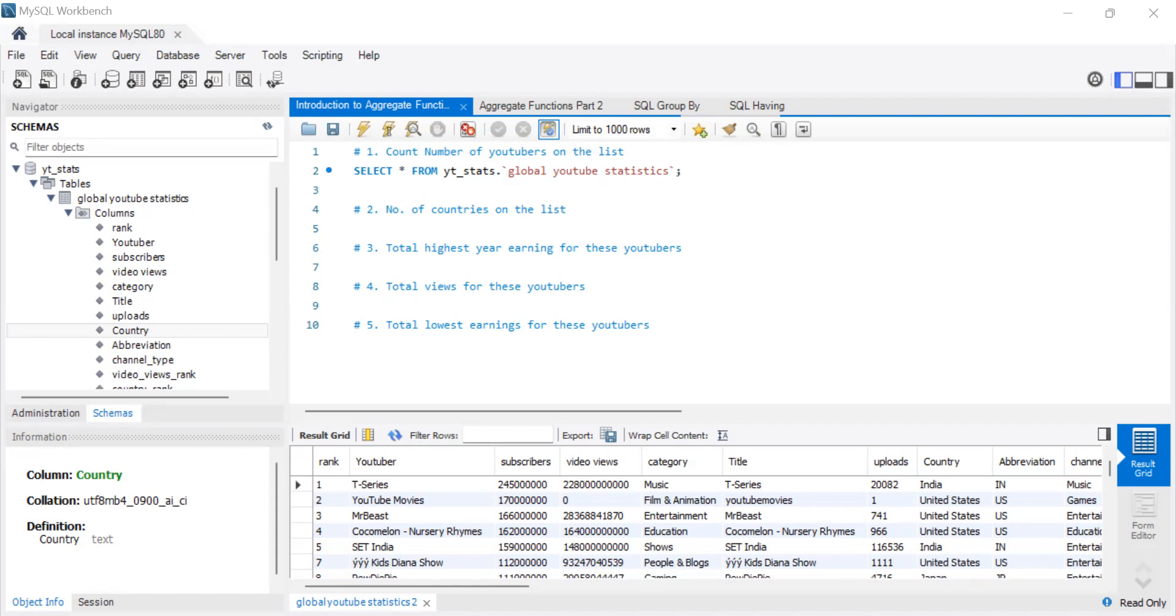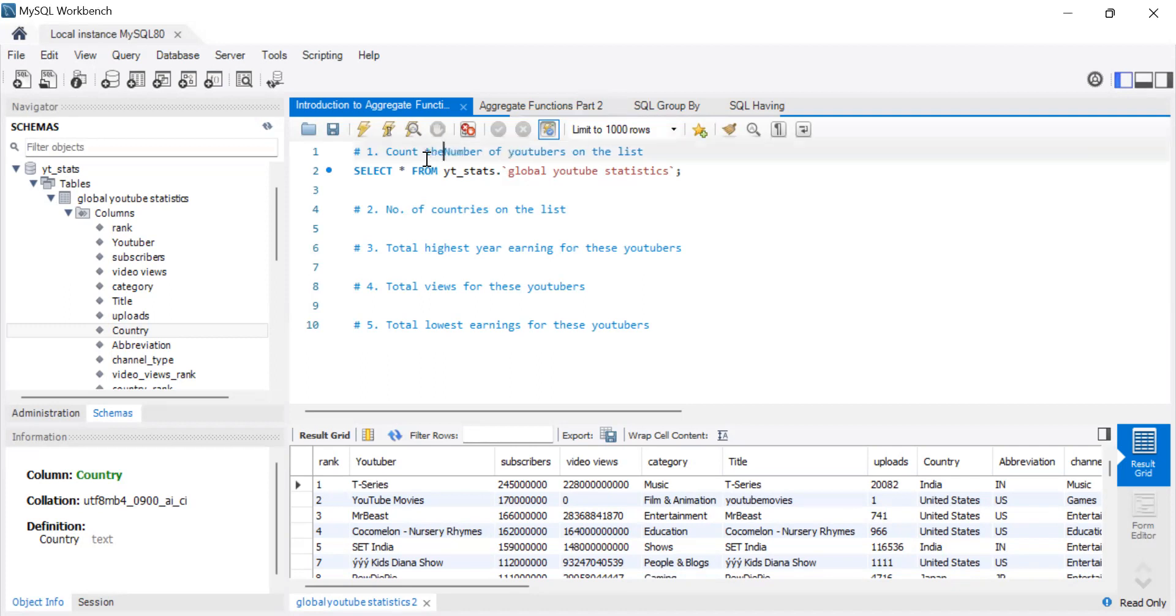So I really can't wait to combine aggregate functions and group, but those two together are the real deal. So the first question we're going to tackle is count number of YouTubers, count the number of YouTubers on the list.